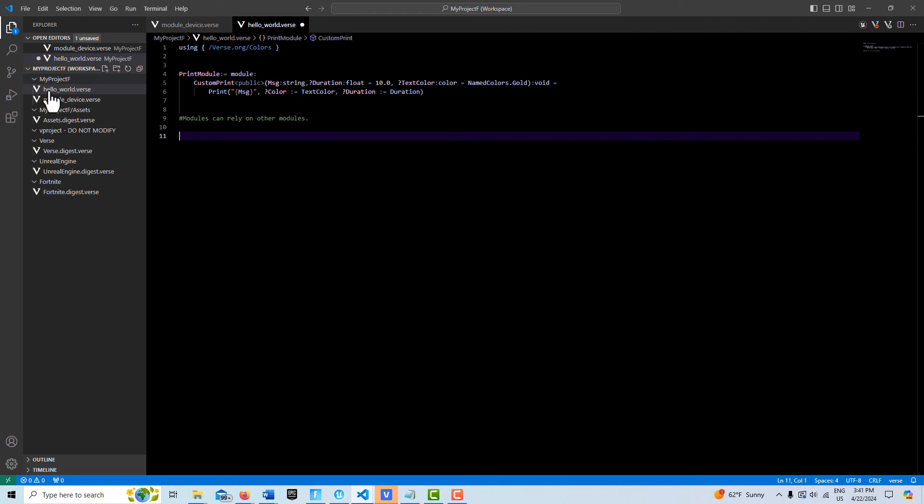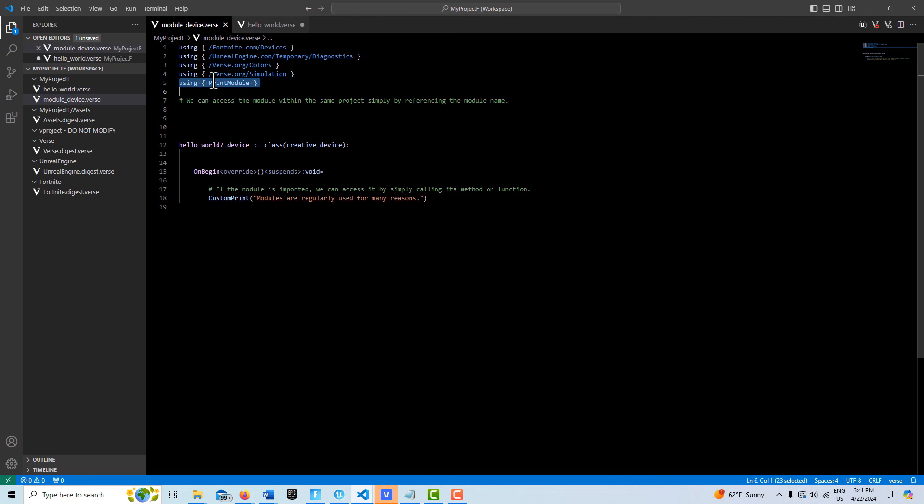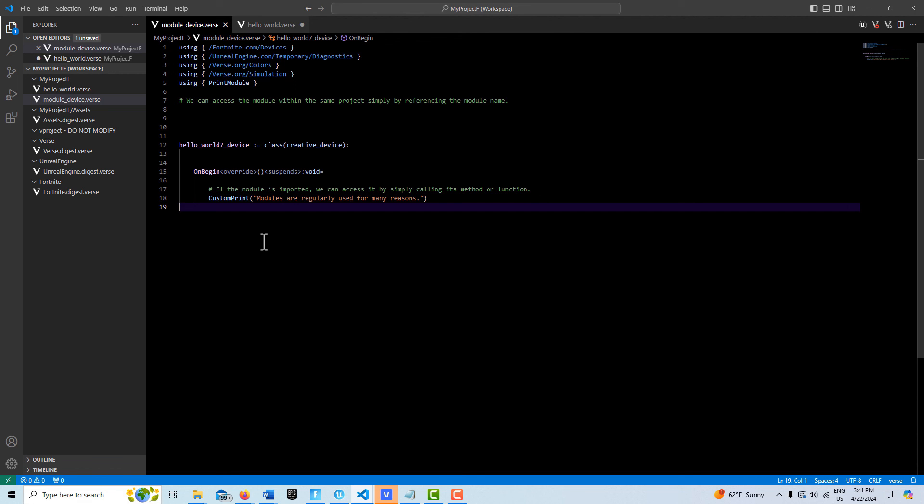As long as they're in the same project, you can reference it by just the name. Once we import the module, then we can reference it just by the name of the method or function itself, and that's all there is to it.